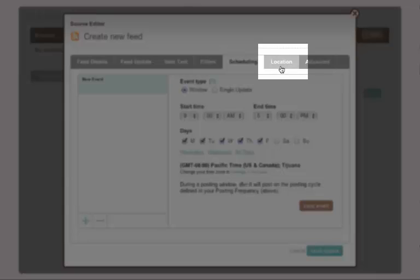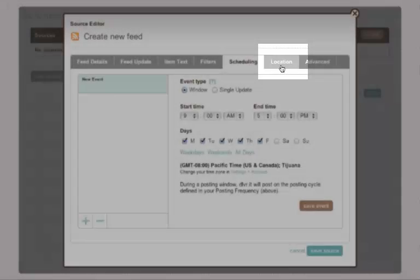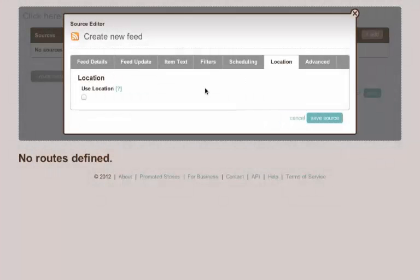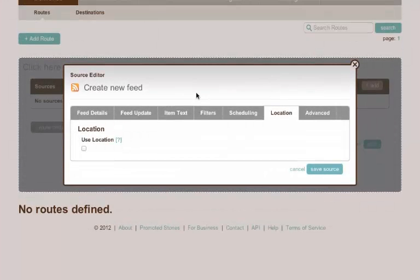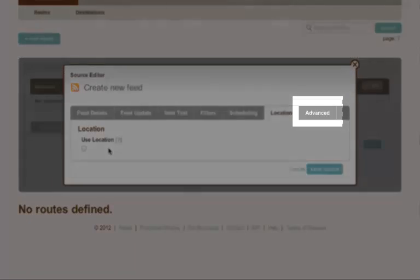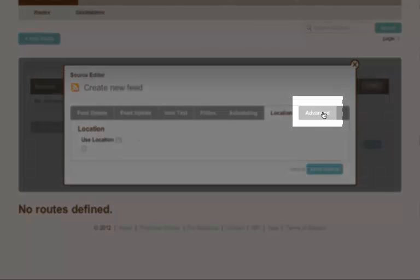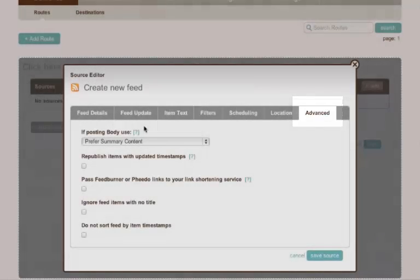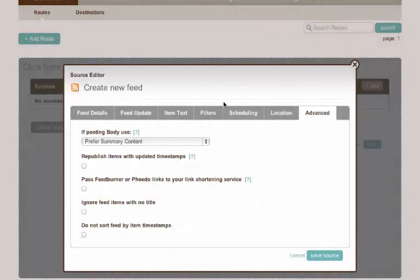Next option is location. If you check this, dlvr.it will tell Twitter your location when it's sending out the information. And there's various advanced settings here that we won't configure at the moment but we'll come back to at a later stage.